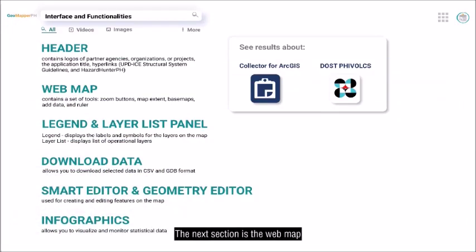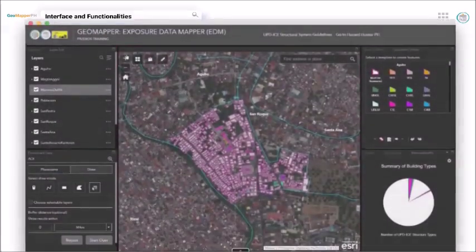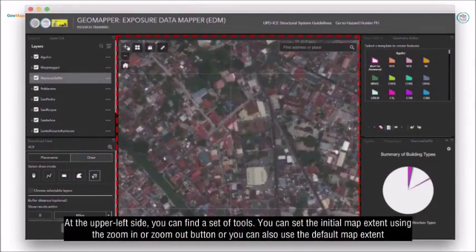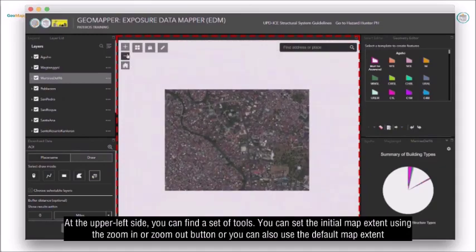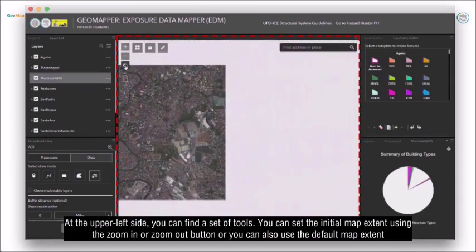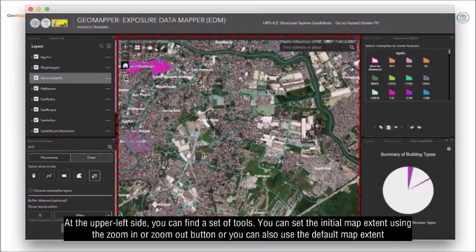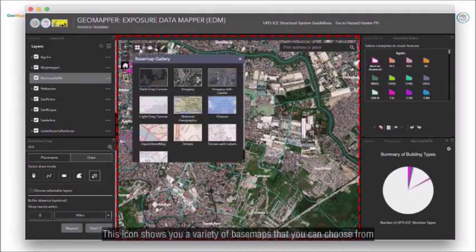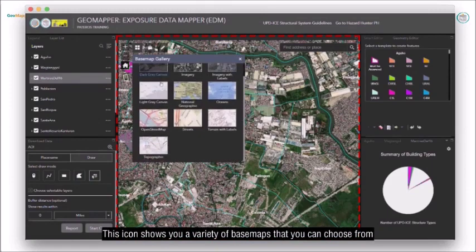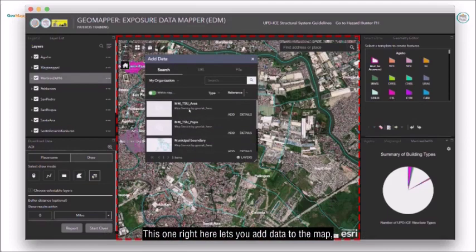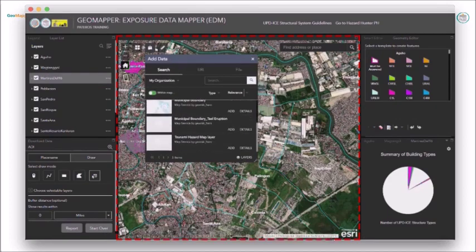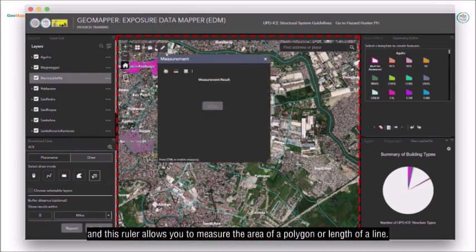The next section is the web map. At the upper left side, you can find a set of tools. You can set the initial map extent using the zoom in or zoom out button, or you can also use the default map extent. This icon shows you a variety of base maps that you can choose from. This one lets you add data to the map, and this ruler allows you to measure the area of a polygon or length of a line.